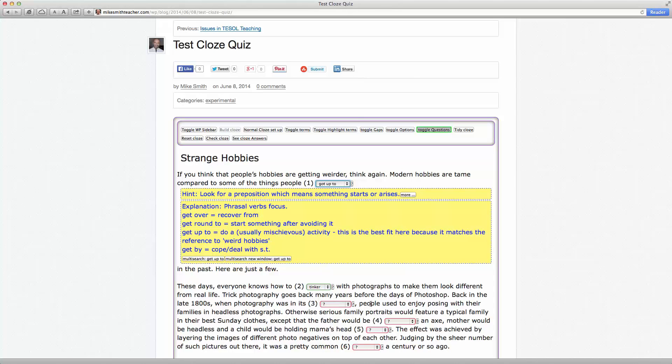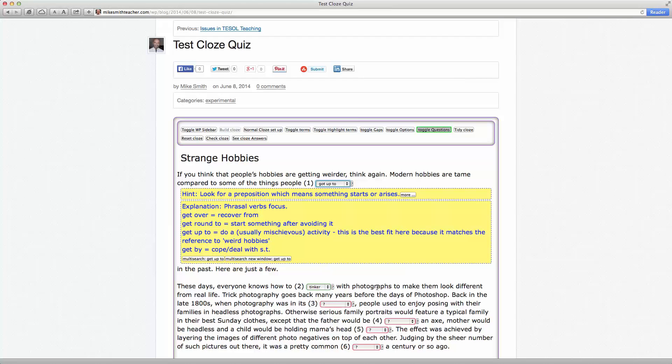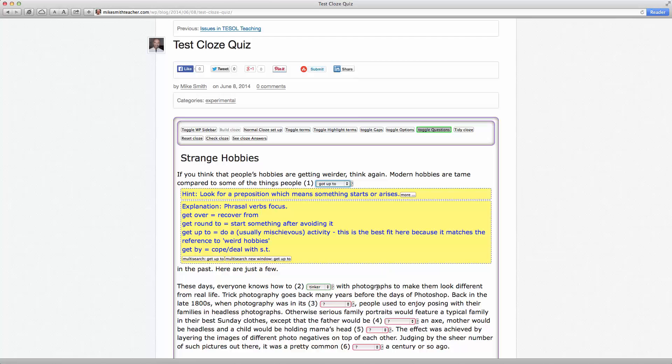Now I've developed that a little bit further and more sophisticatedly integrated that with my WordPress website. Now what I want to do is demonstrate it again and offer, if any language teachers out there want this functionality on their website, then they can simply contact me and I'll help them to integrate it into their website.